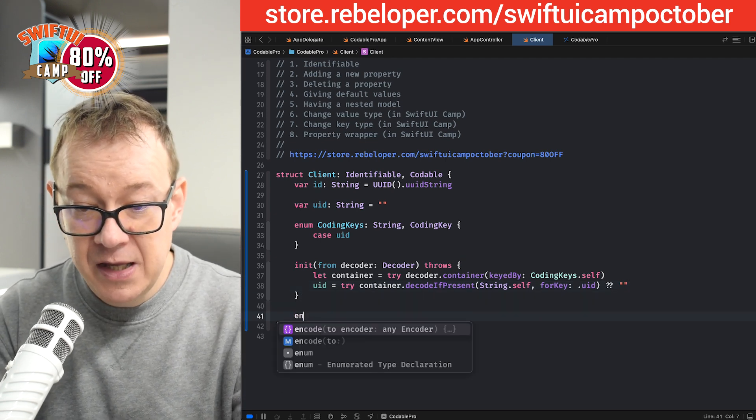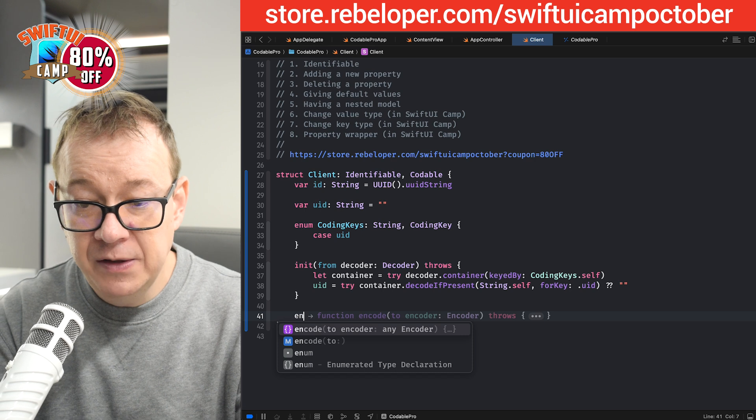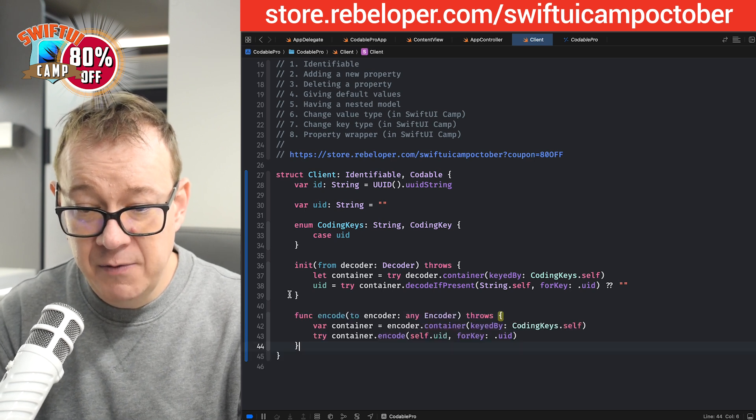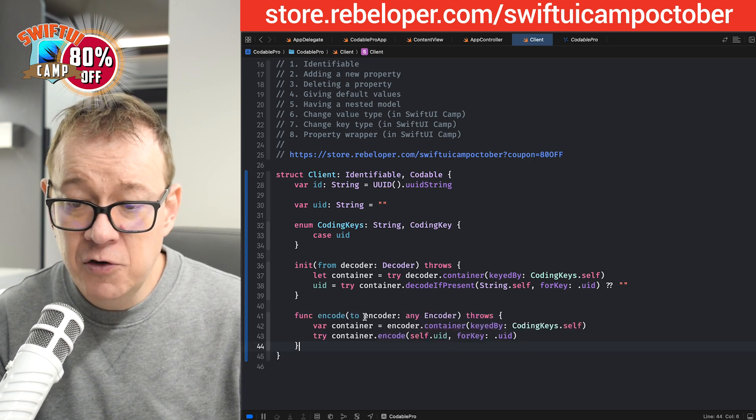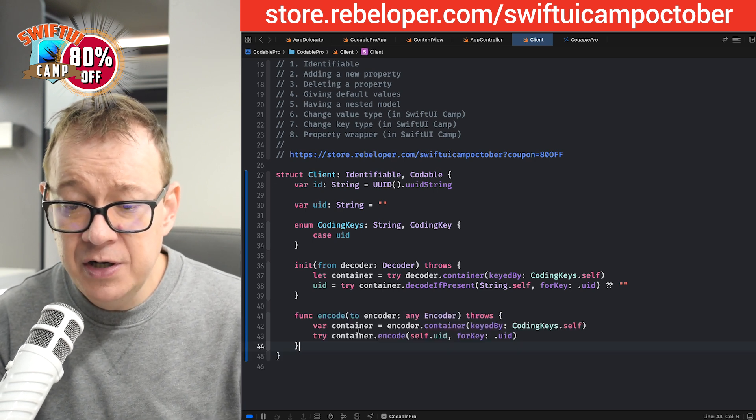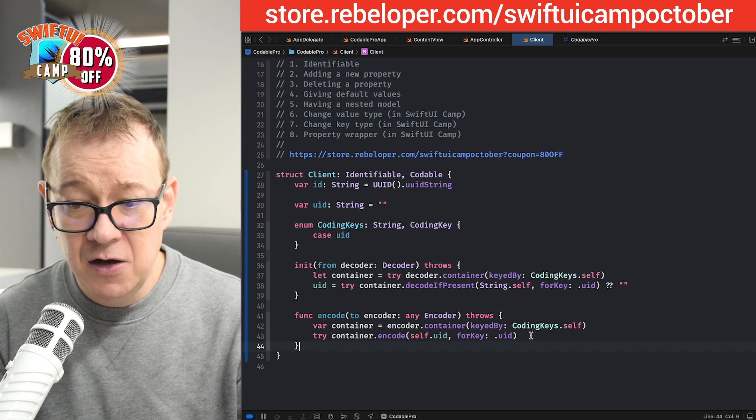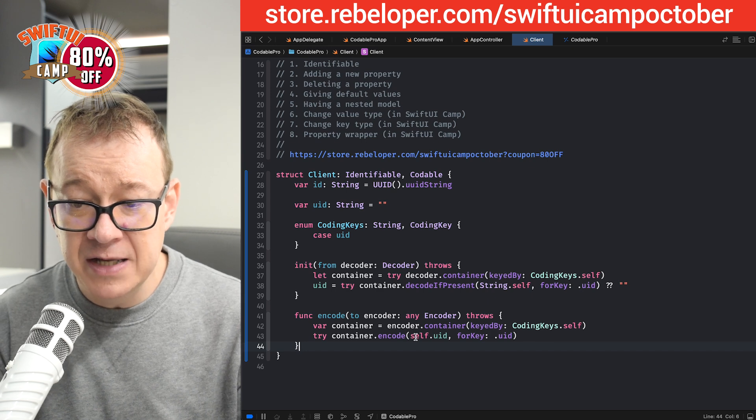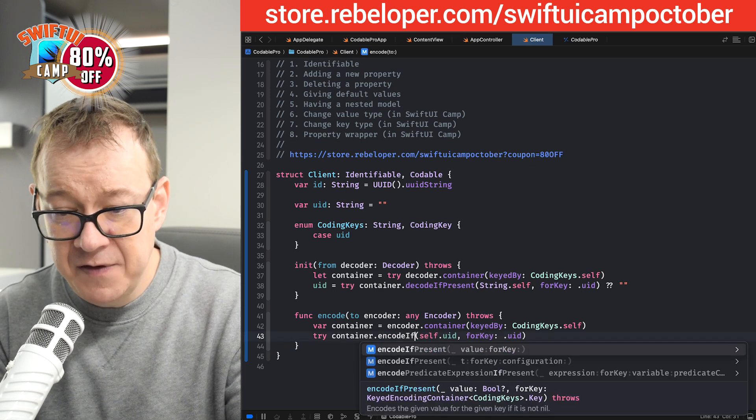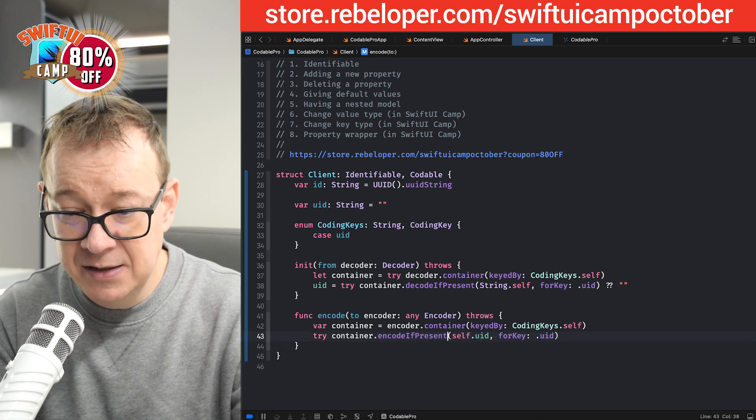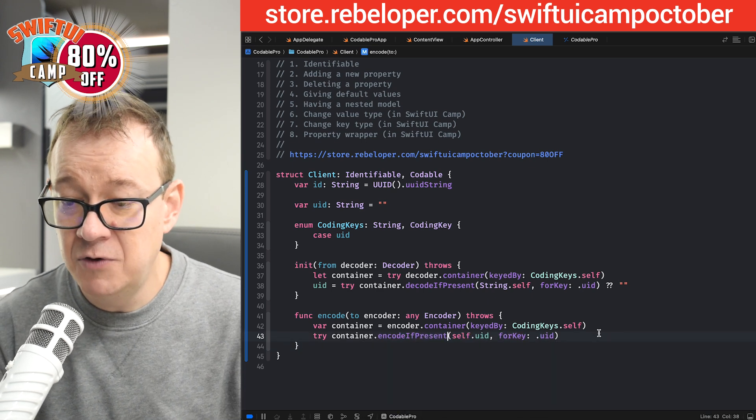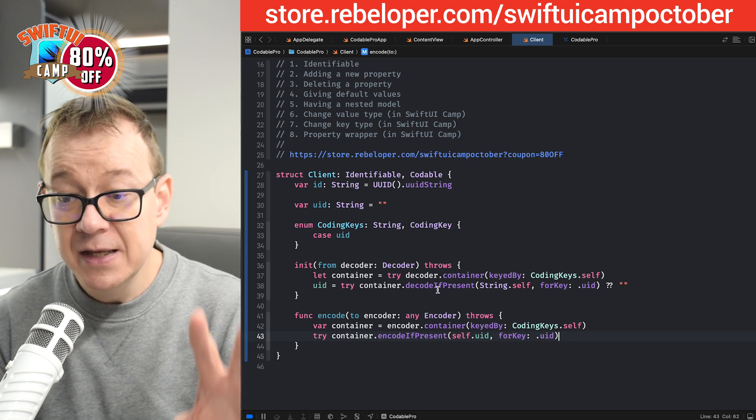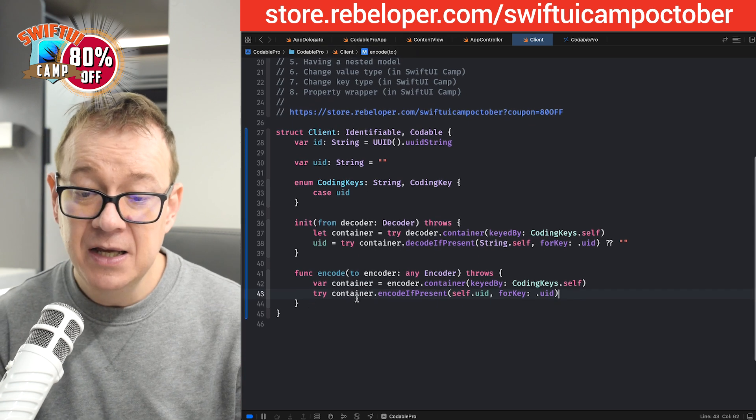Let's have the encode function. There we go. Encode the encoder, container, everything looks really nice. Also encode if present. That's what I want to change. Okay, that's fine.